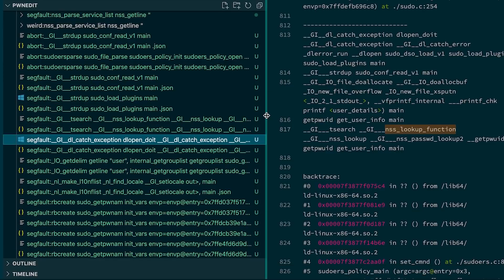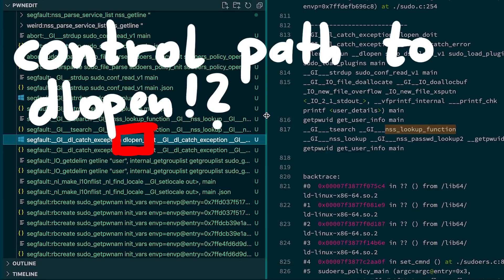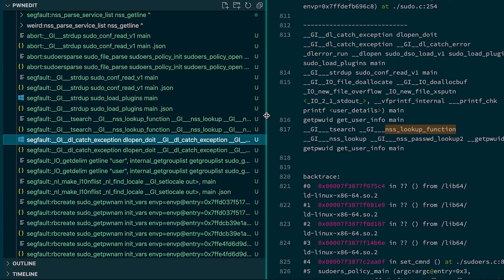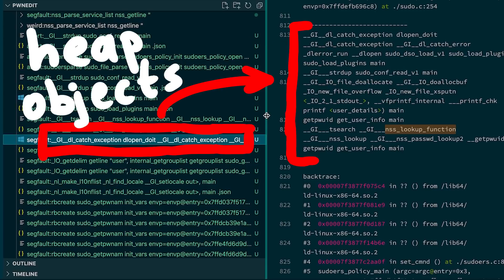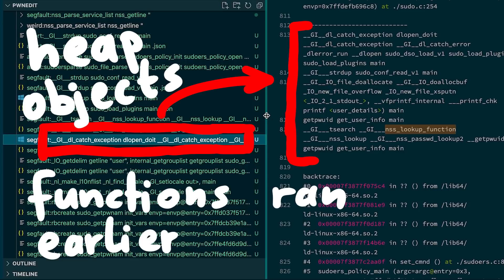Constructor functions are executed before dlopen returns. So if we can control the path to dlopen we would have code execution. But be careful, don't get too excited. This trace only tells us that the buffer allocated after our overflowing buffer was allocated in this function.